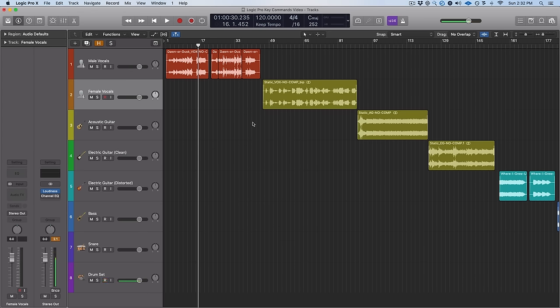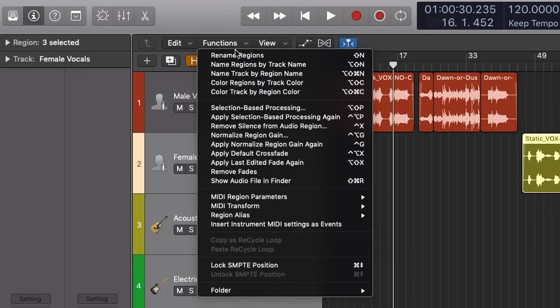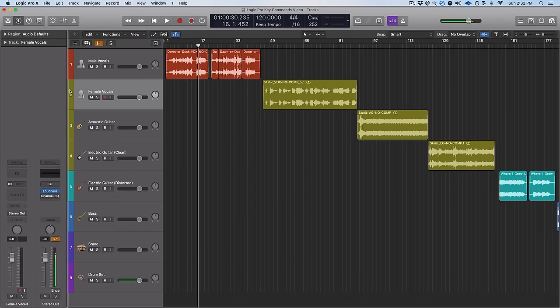The nice thing is you can select multiple regions and make them all the exact same color. Then just X out of it or hit Option C again and it's gone. And here's an extra little tip: if you want your tracks over here to be the same color, just highlight all of them, go up to Functions, and hit 'Color Track by Region Color.' Now the entire track is the exact color that you want.